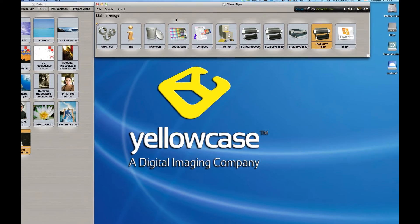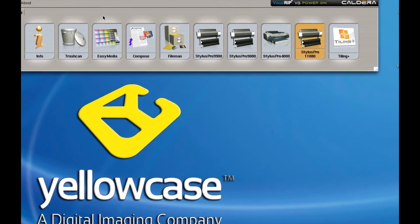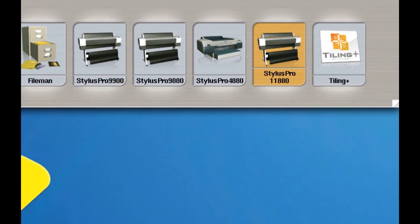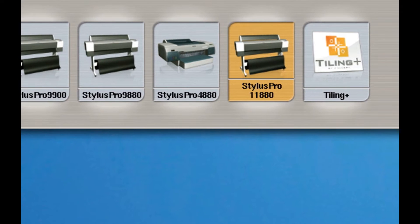What we're going to be looking at here is how to add a new roll or page size to Caldera to any one of your printers.